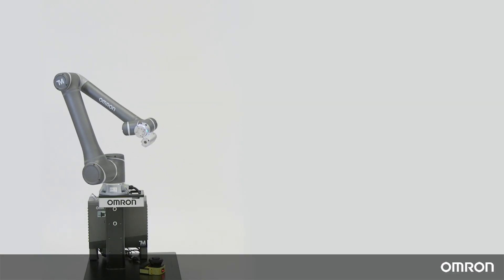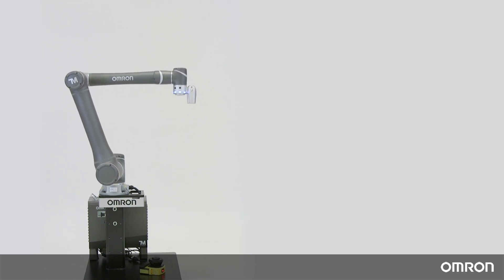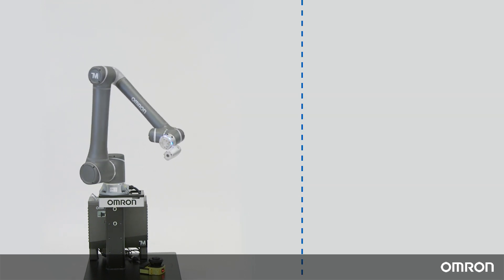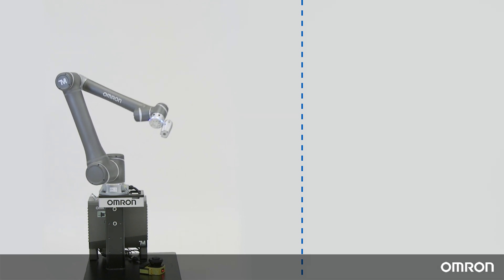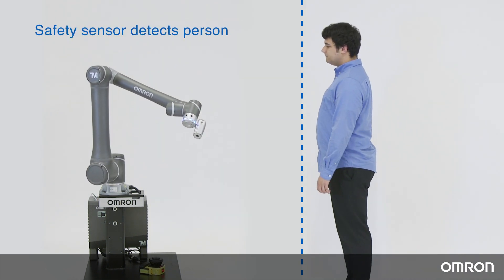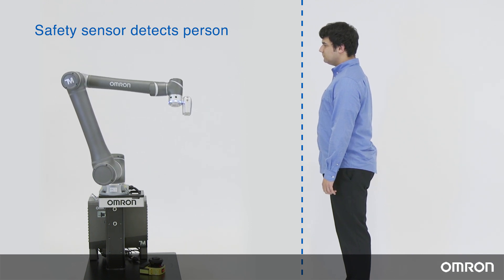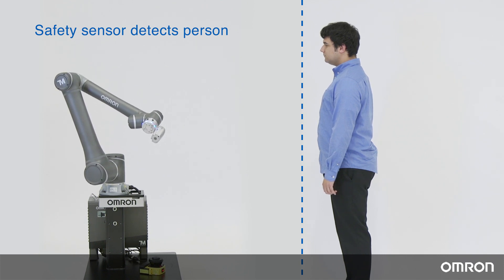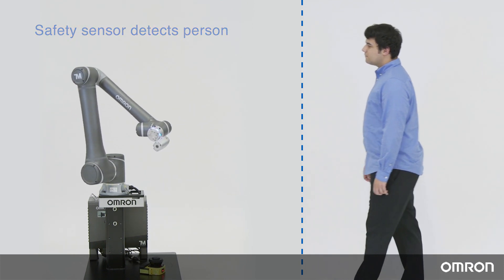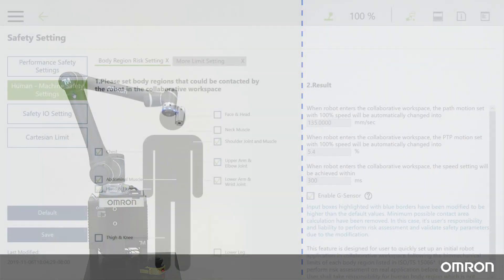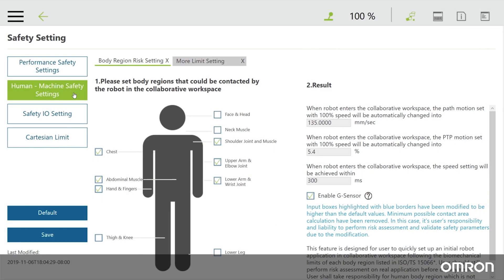For example, users can add a safety sensor to the robot system and divide the work area into two. The robot can work in performance safety settings when there is no one nearby, and then switch to human-machine safety settings when the safety sensor triggers a signal that someone has stepped into the robot's work area. When the person is out of the work area, the robot can get back to full speed. The graphical user interface is a very useful tool, but please keep in mind that it is meant only to help you get started. You will need to go over the parameters during your safety risk assessment and adjust them accordingly depending on your installation.